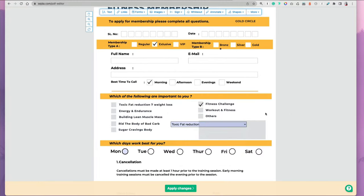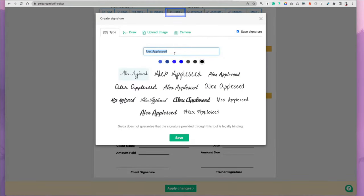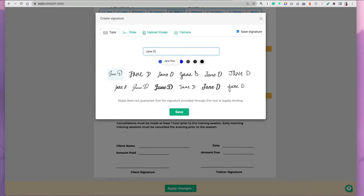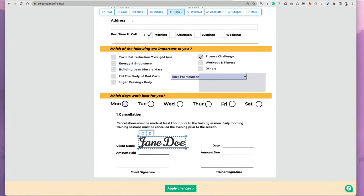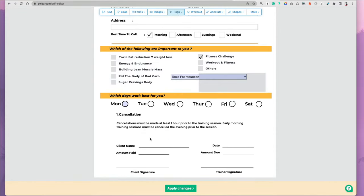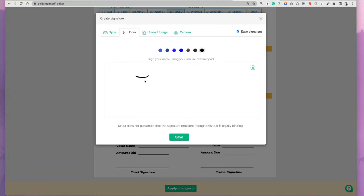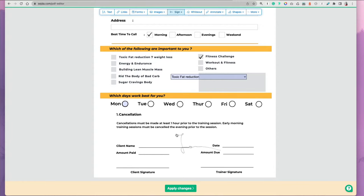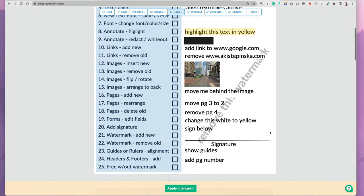You can also add signatures by going to sign and then you type in your name and you'll have a few font options. Once you select it, you click somewhere where you want to place it, you can resize it and delete it if you're not happy with it. You can also add signature by drawing it on your trackpad and then placing it the same way.